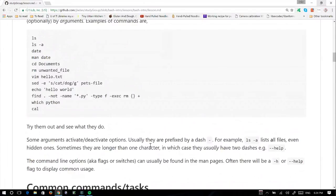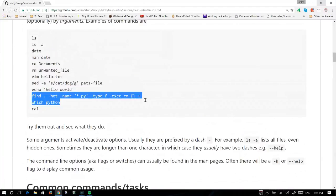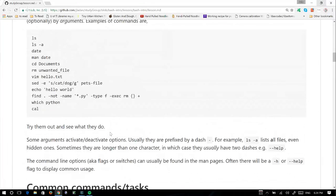Sometimes flags can be more than just one character, like a full word. In this find line, you can see there's a --not --name. That removes all files that are not Python files from the directory — those are flags. Usually they have two dashes; in this case they don't. Most newer commands will use two dashes for longer options as a default.